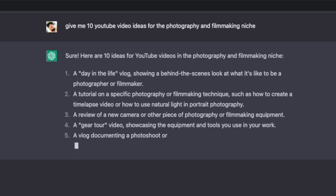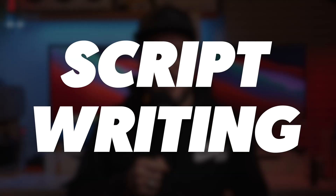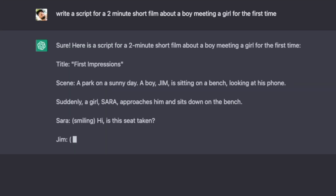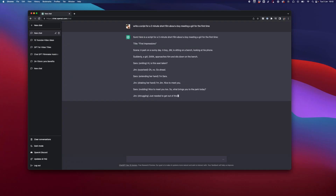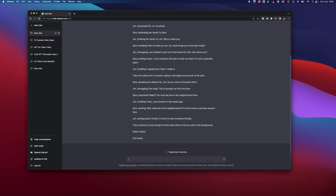Number two: script writing. ChatGPT can assist you with writing scripts for your videos, including creating basic outlines, drafting dialogue, or organizing your content.